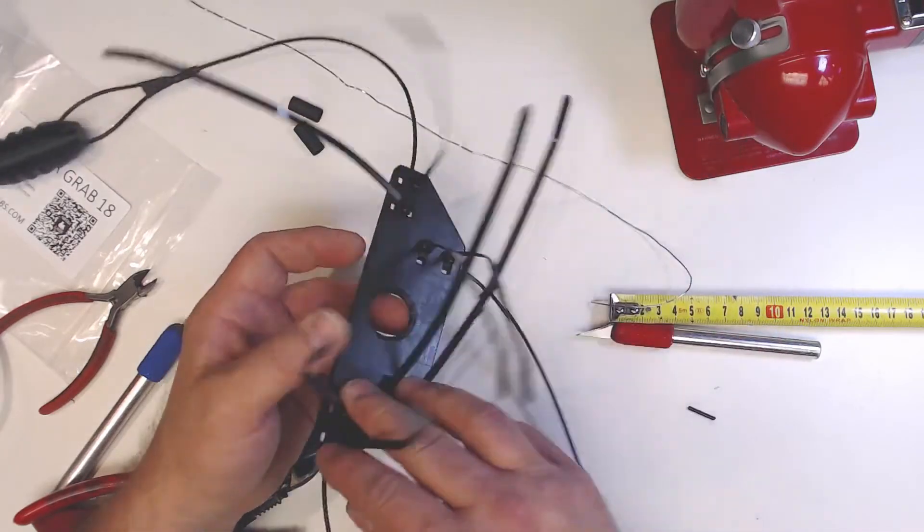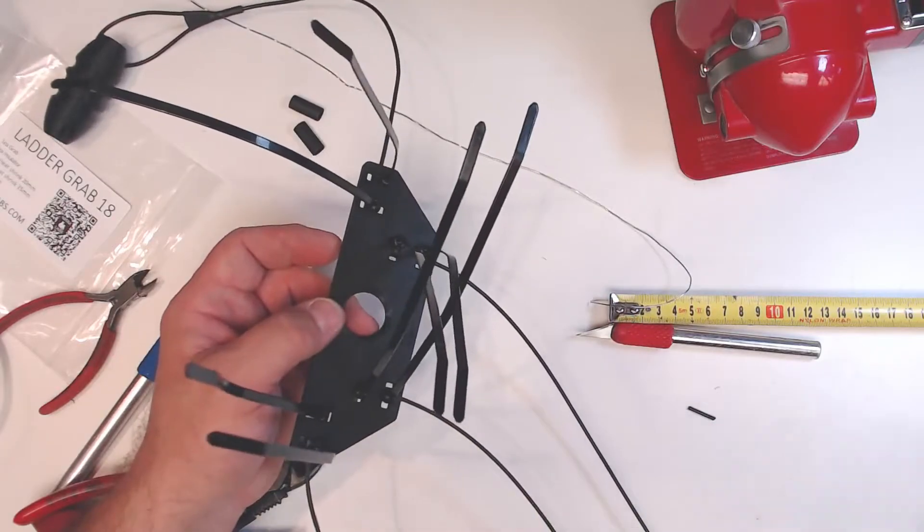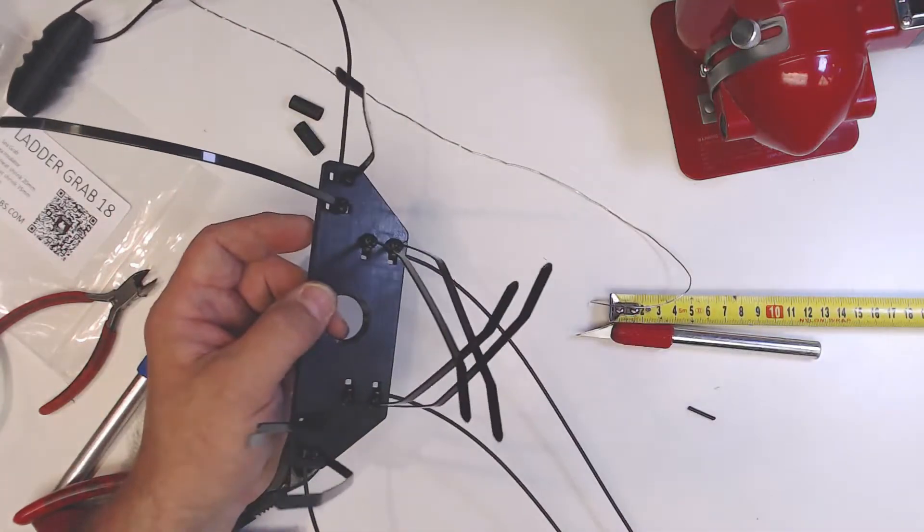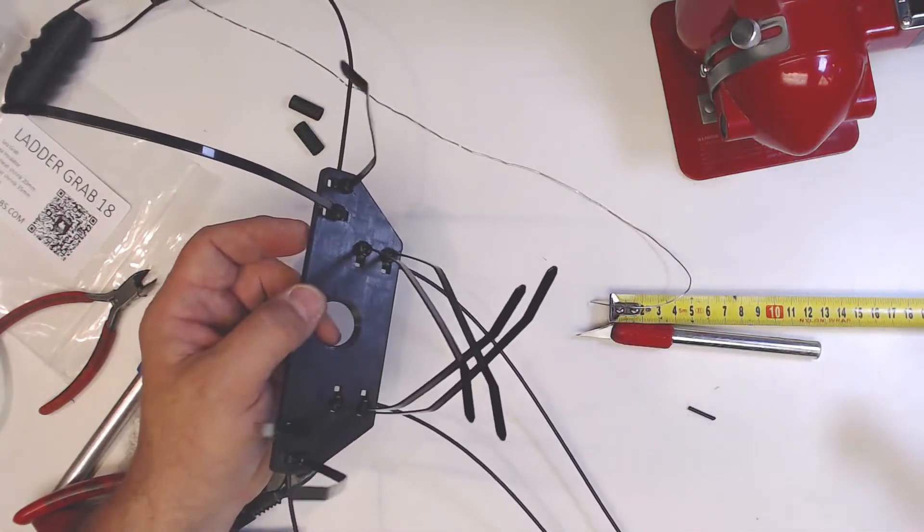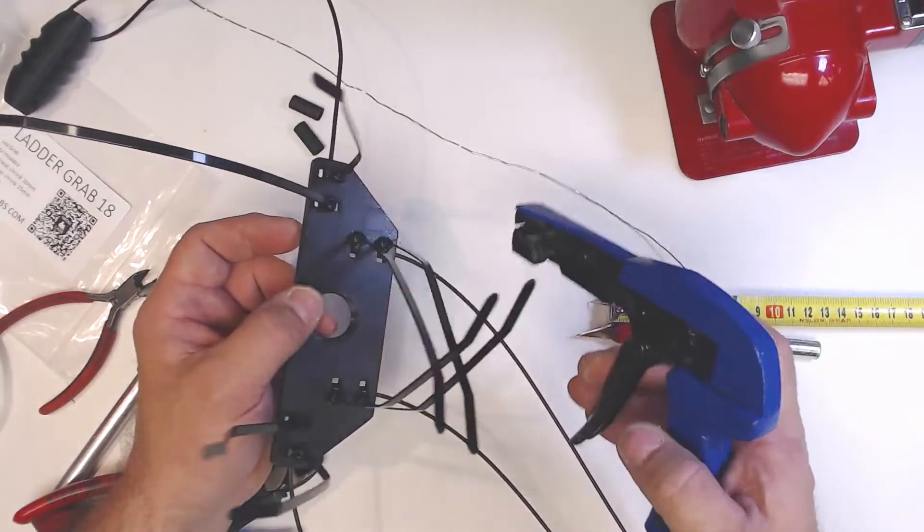Okay, so we've got all our wires back in place here. We've got all our zip ties in. Now the only thing left to do is tighten these zip ties and we have our antenna.